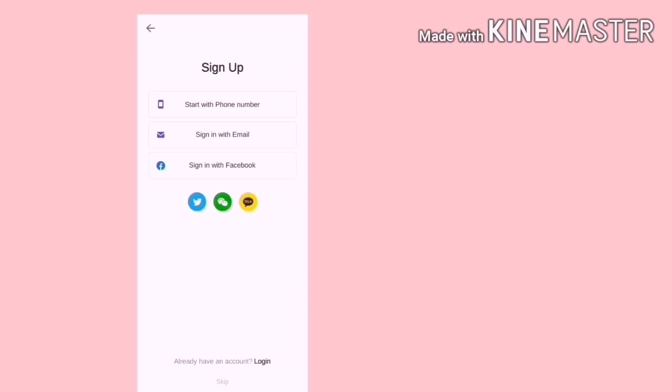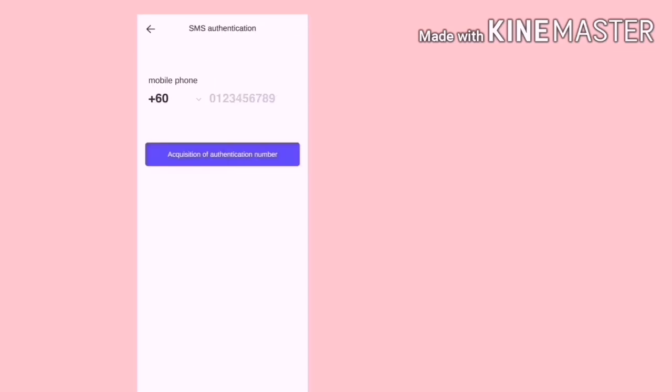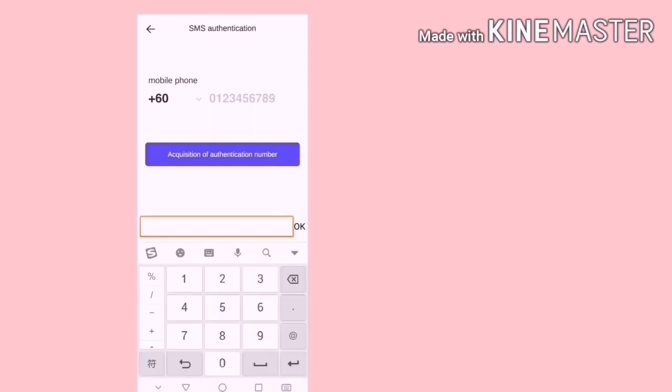Anda boleh sign up dengan phone number, email ataupun Facebook. Di sini saya pilih phone number. Masukkan phone number kita dan lepas tu baru klik button biru itu.